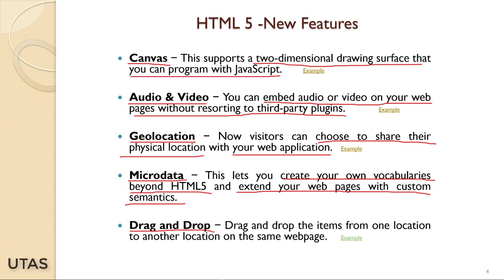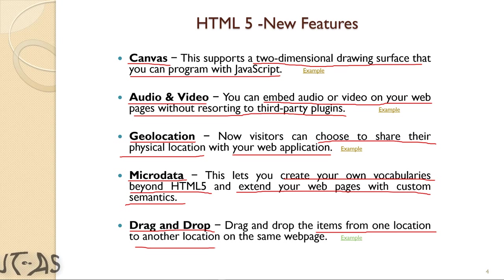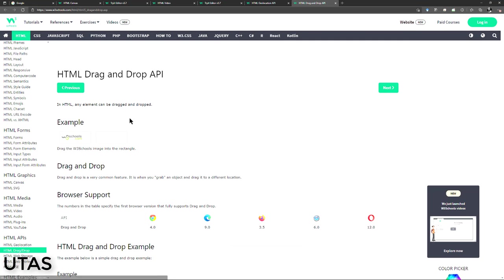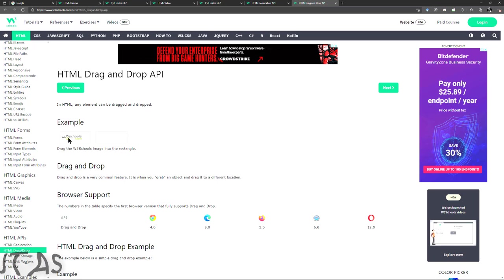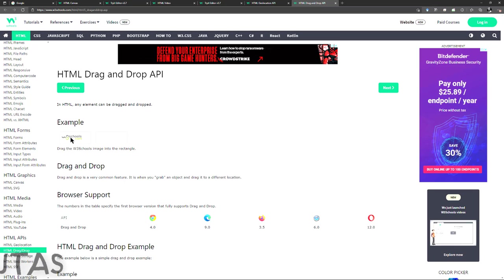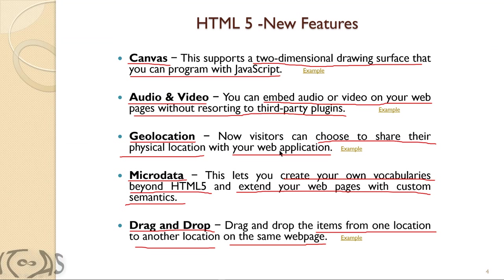Drag and drop: you can drag and drop items from one location to another location on the same web page. For example, you can drag an image and drop it somewhere else, or drag the second image to the first space. These features are also introduced in the latest version of HTML.